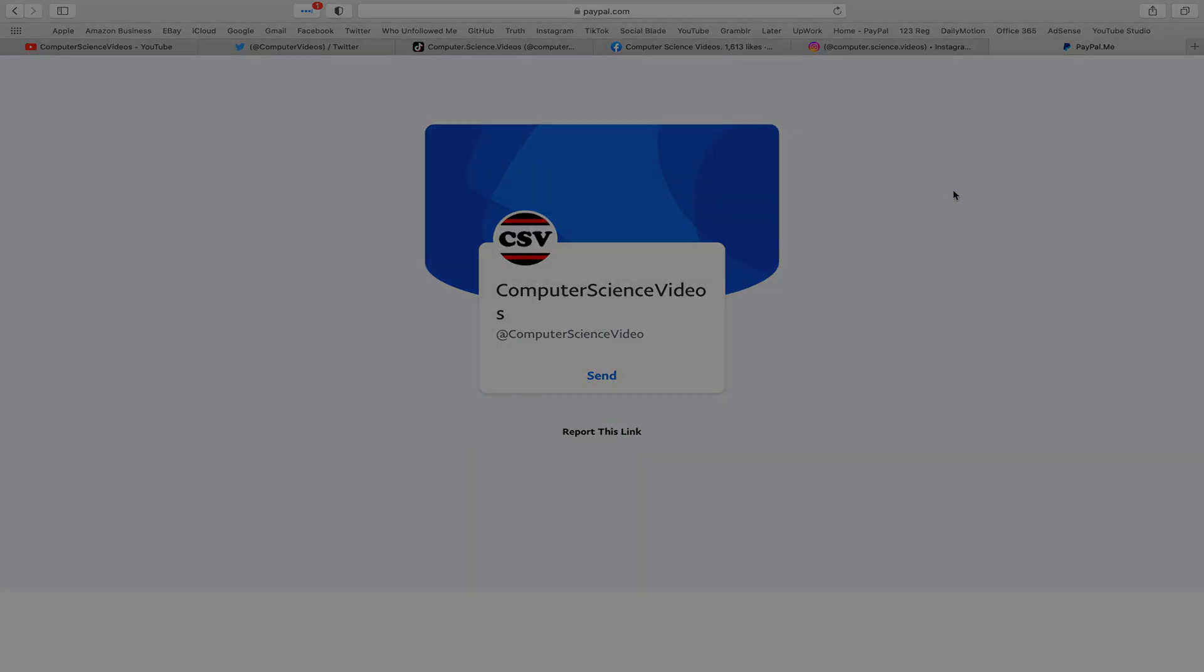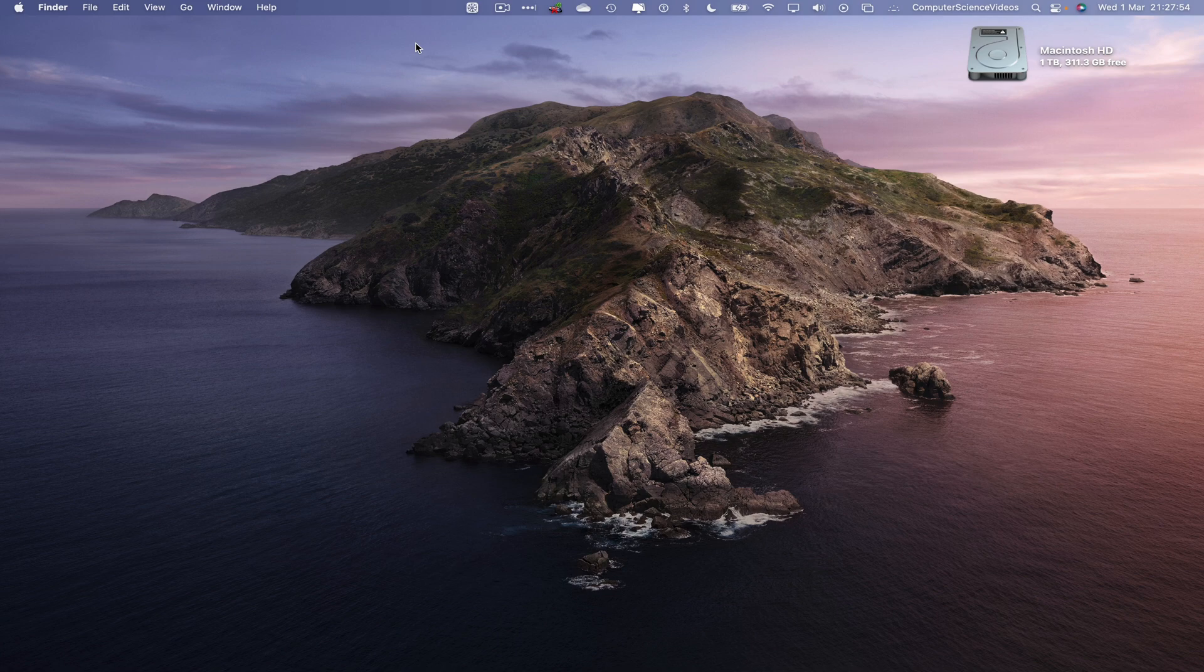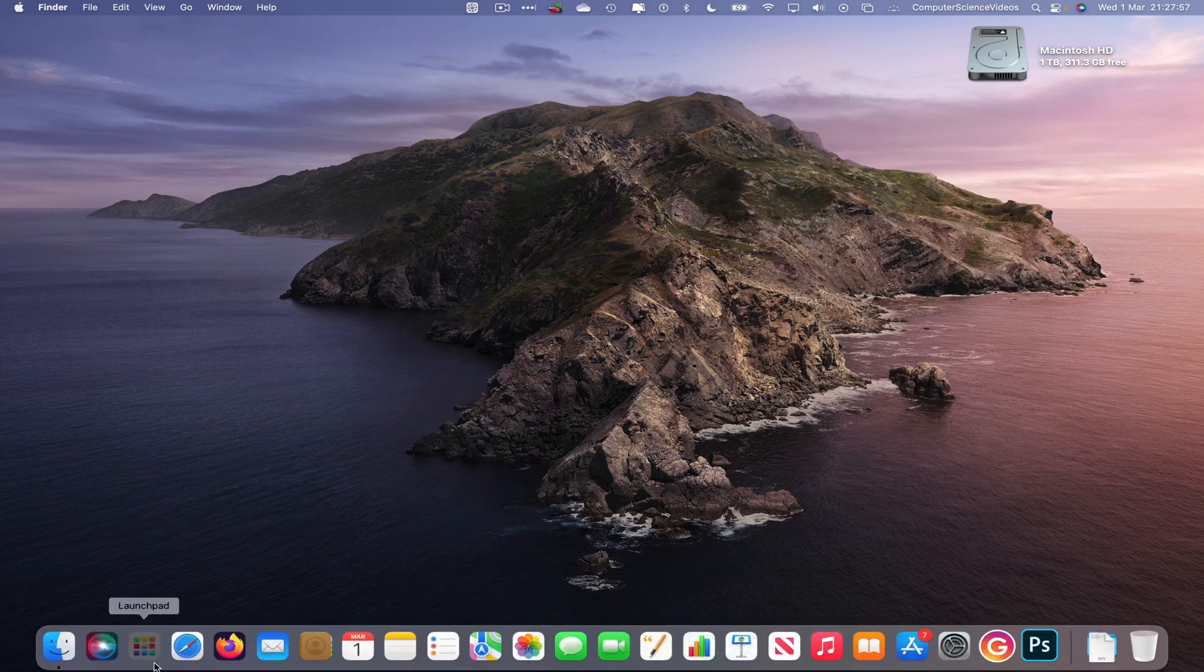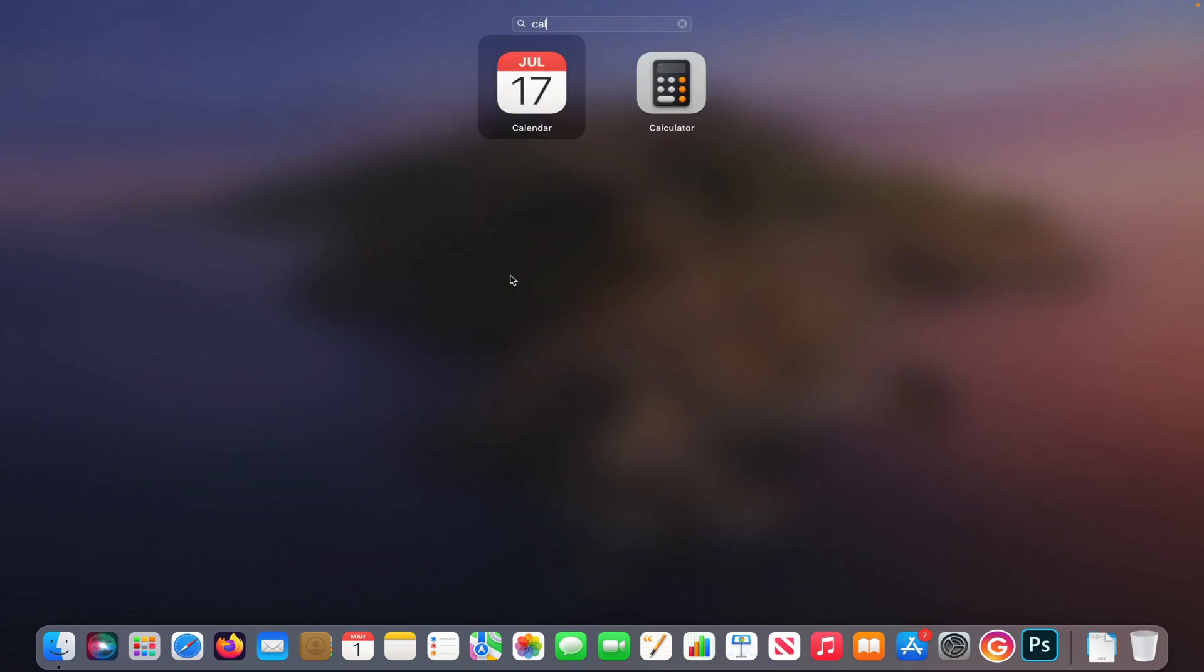Let's now focus on the video. So now let's go over to the dock, go to launchpad, go to the calendars application, and press enter to open up the application.